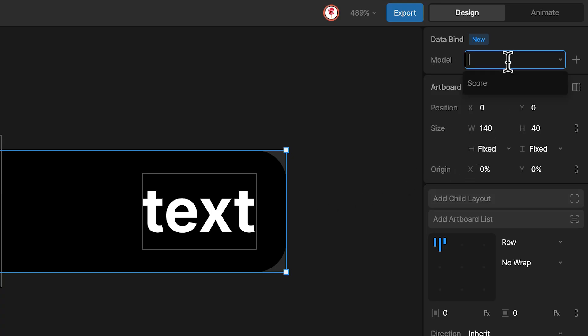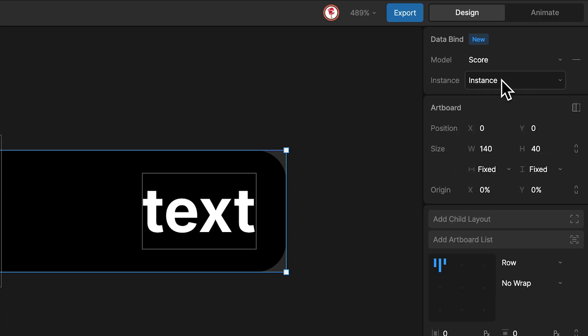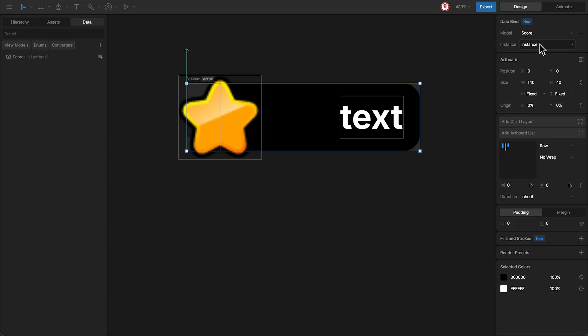This step is very important. Without this, the data binding doesn't work.